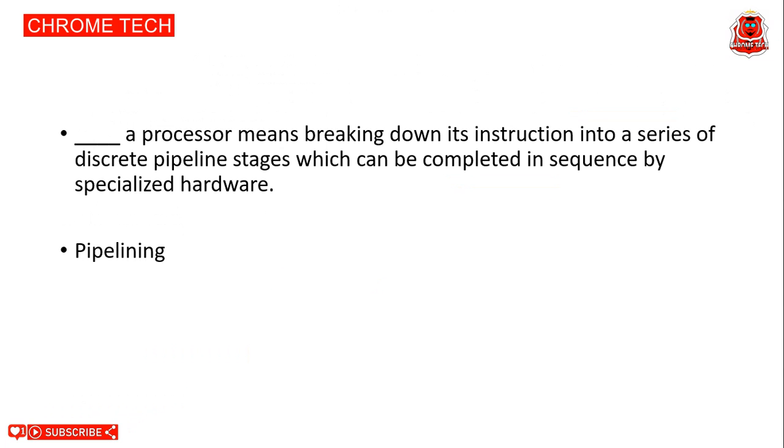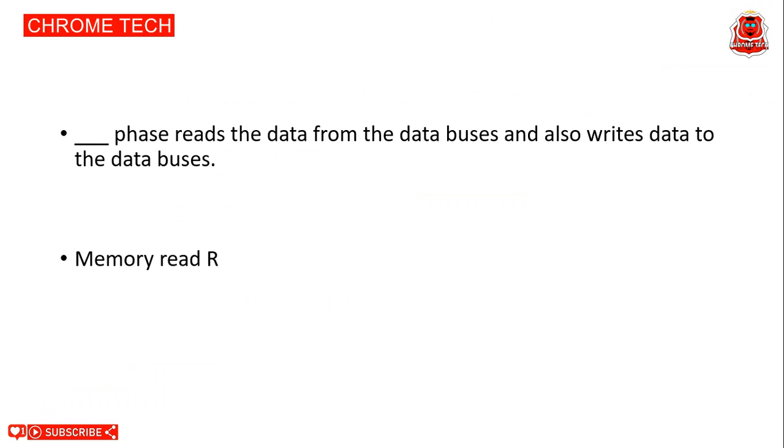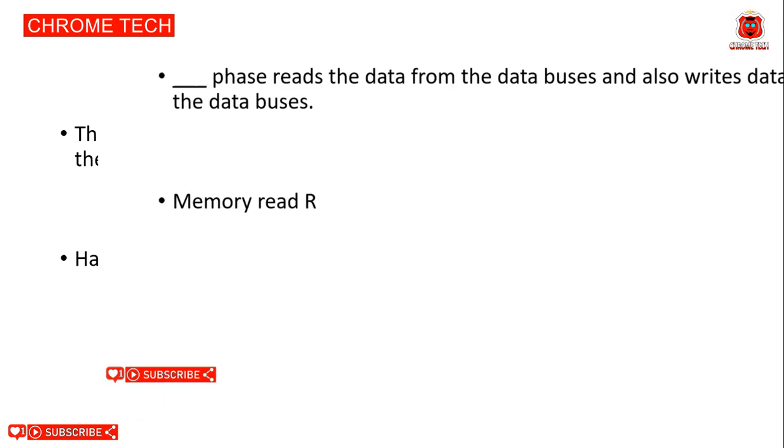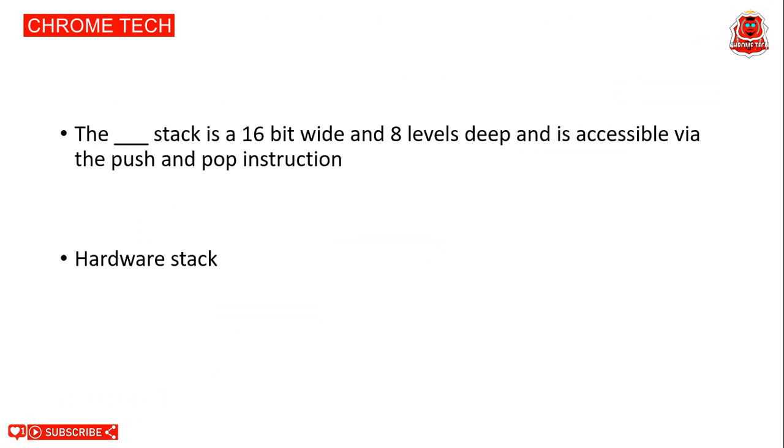Next question. Pipelining a processor means breaking down its instruction into a series of discrete pipeline stages which can be completed in sequence by specialized hardware. Pipelining is the correct answer. Next question: Memory read phase reads the data from the data buses and also writes data to the data buses. Memory read or write is the correct answer. Next question: The hardware stack is a 16 bit wide and 8 level deep and is accessible via push and pop instructions. Hardware stack is the correct answer.